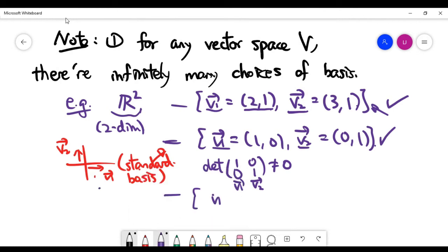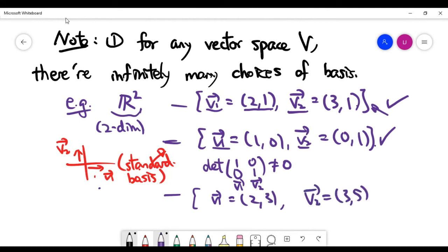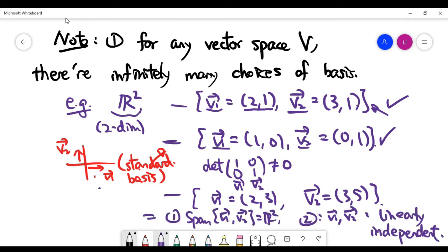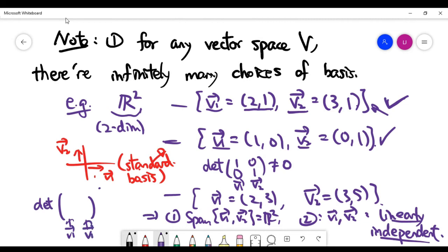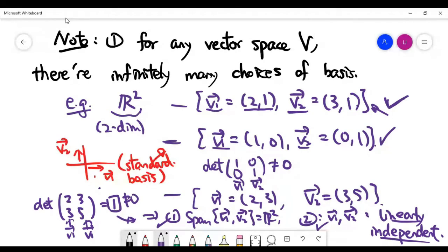Let's look at another choice — can you easily tell whether it is a basis? Based on what we did in the first example, it comes down to checking two conditions: the spanning set of the two vectors covers the whole space, and both vectors are linearly independent. We just need to look at the determinant of the matrix with columns v1 and v2. As long as the determinant is non-zero, both conditions are satisfied. In this case the determinant equals one, which is non-zero, so it is indeed a basis.